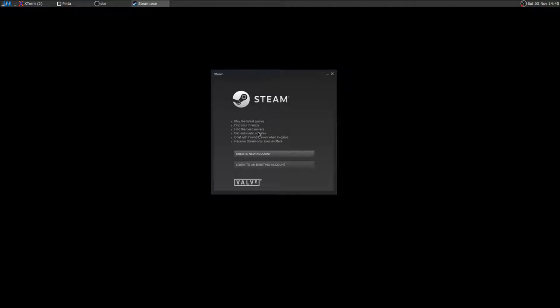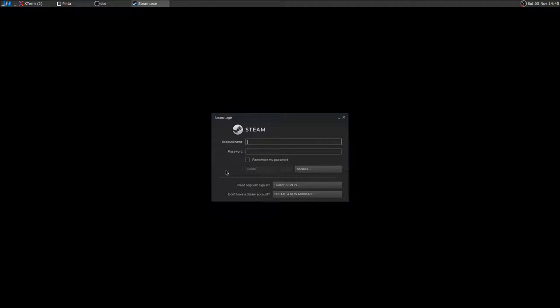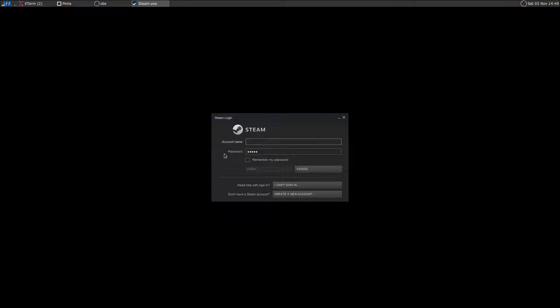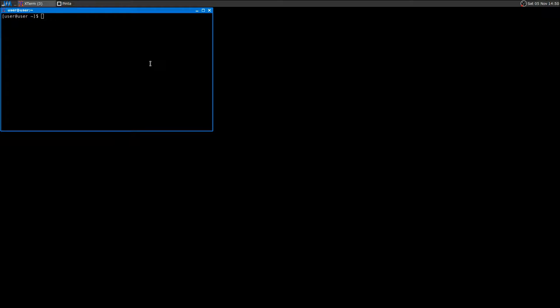Steam is done updating. Now you'll just want to log in — type your username, press Tab, enter your password, press Tab again, then Spacebar to remember your password, and then log in. I'll do the login privately. After logging in, there is also a code you need to type that you receive at your email address — it's called Steam Guard.